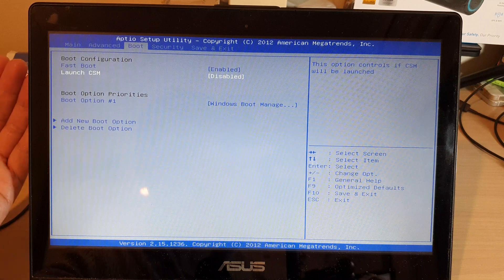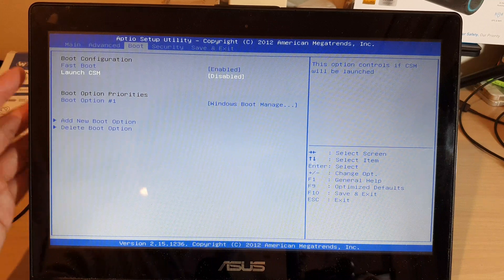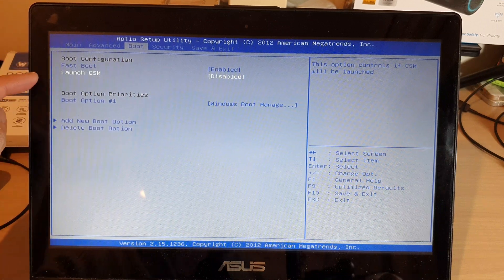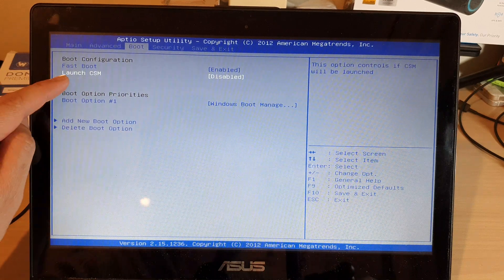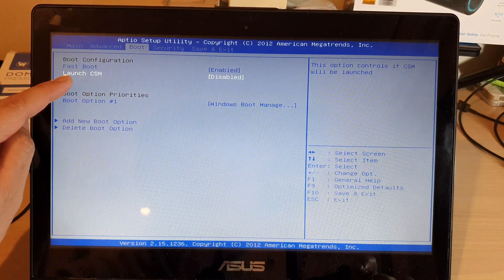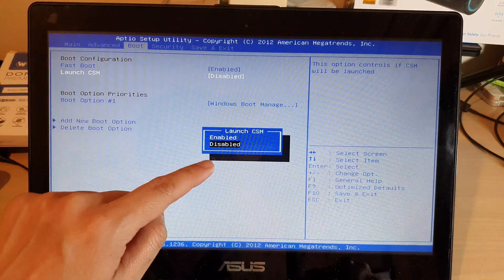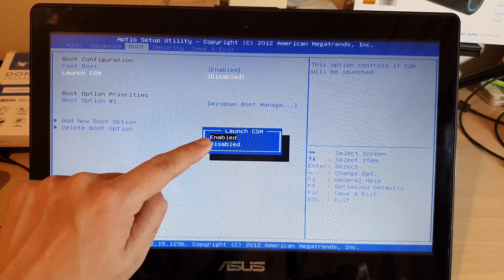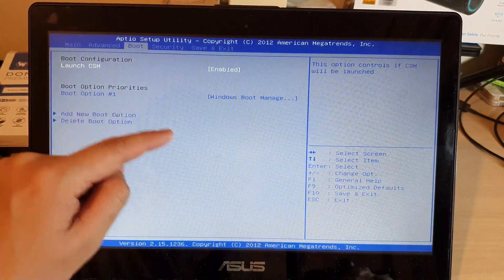The way you do that is you go down using the arrow key to that option, and then you press on the enter key, and then you either choose enable or you choose disable.